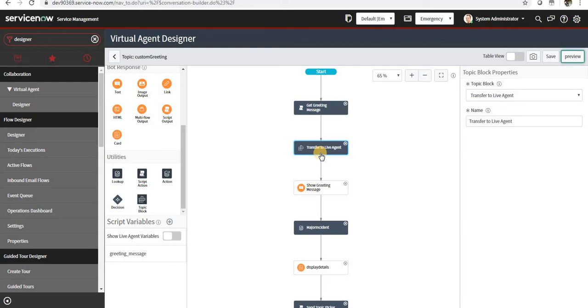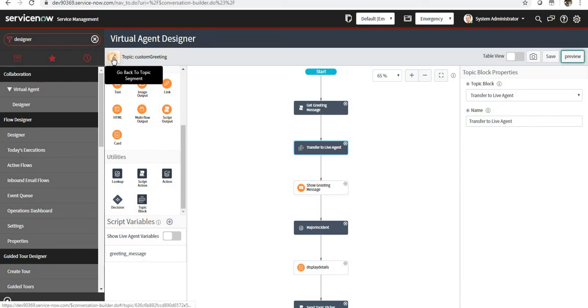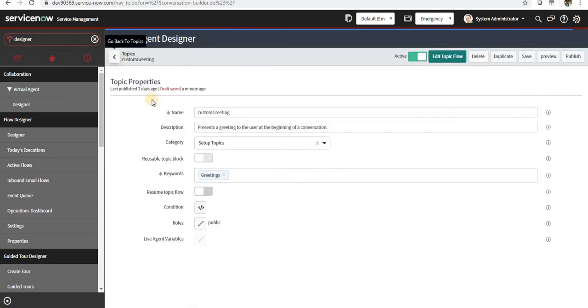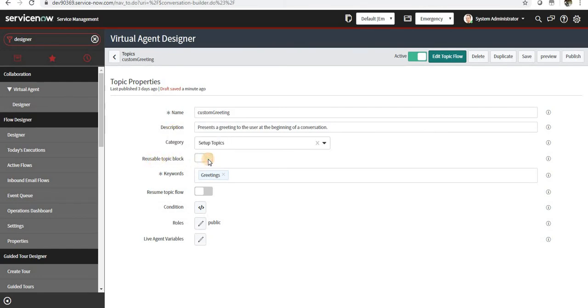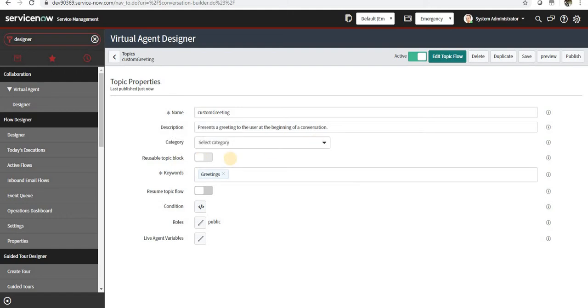And secondly, the topic block. So how to make a topic a topic block is you have to click here and toggle this on. And as soon as you toggle this on, this reusable topic will be switched on. Right now it won't be available because we are calling a topic block inside of this, but if we are making a topic block standalone you will be able to do this.